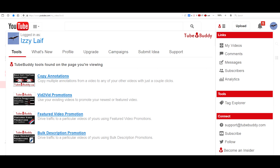Most of the features are free. There is a limitation on mass operations with a few trials, after which you either have to subscribe for a paid account or join TubeBuddy MCN to get unlimited access.